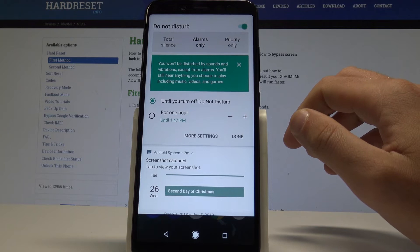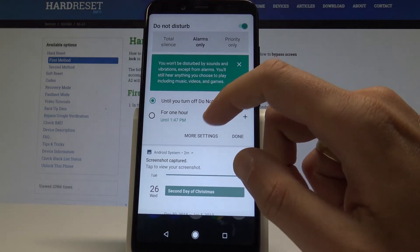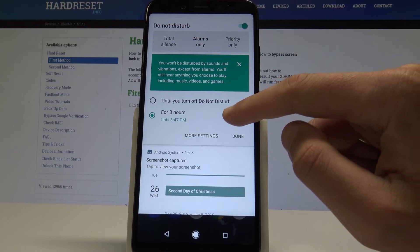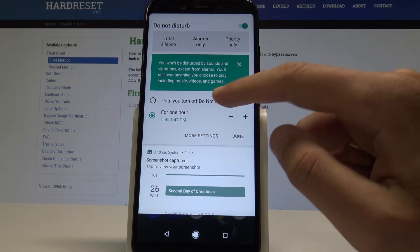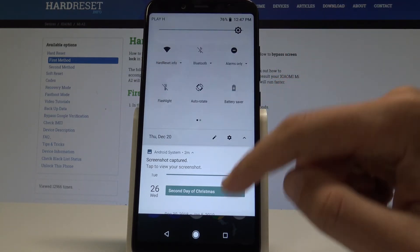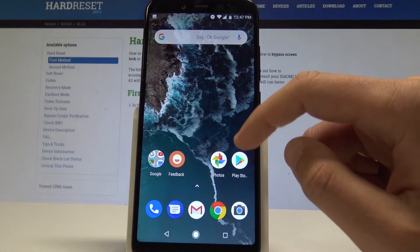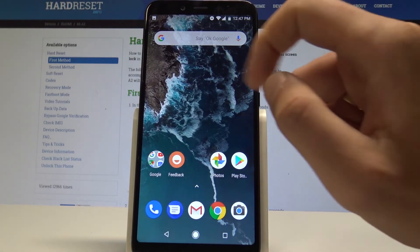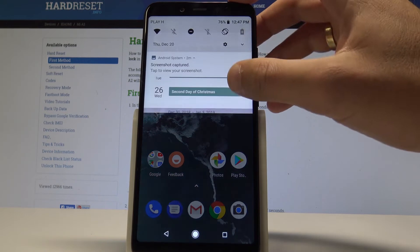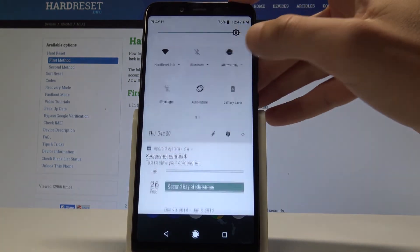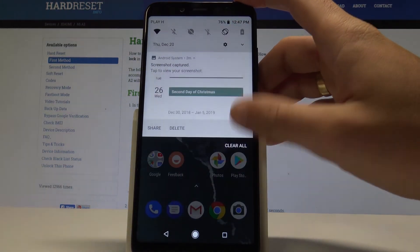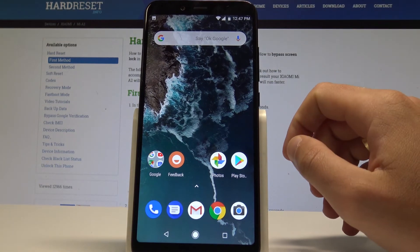What's also really important, you can switch on Do Not Disturb for some period of time, or you can choose it until you turn it off. Let me tap done. As you can see, here we've got the icon of Do Not Disturb, and if you would like to quit this mode, let's just tap on alarms only and right now we've quit the Do Not Disturb.